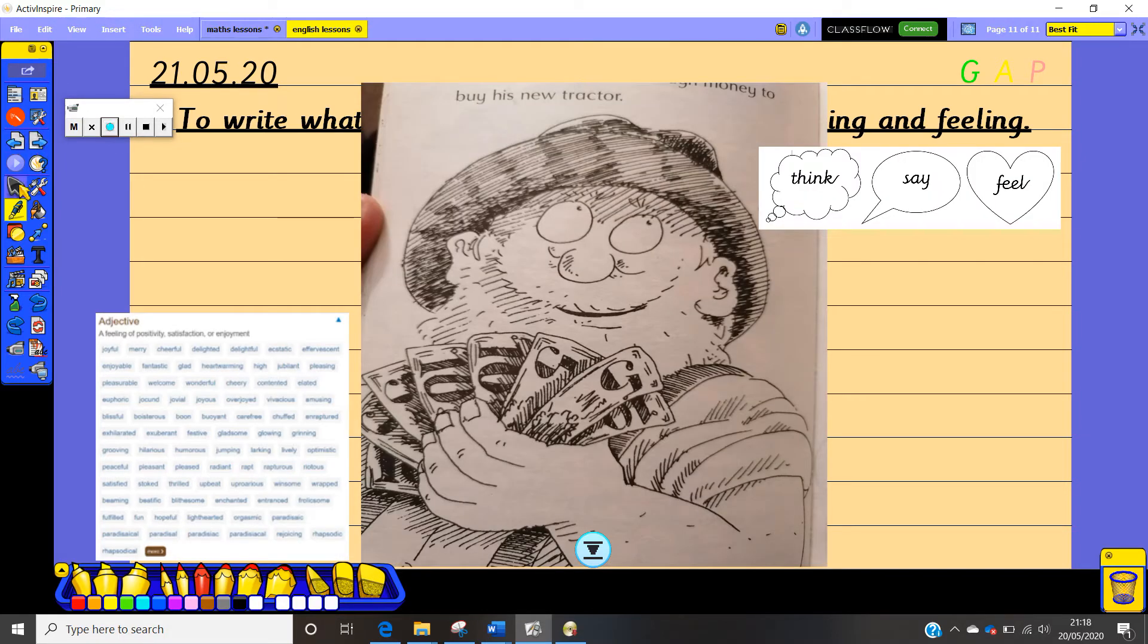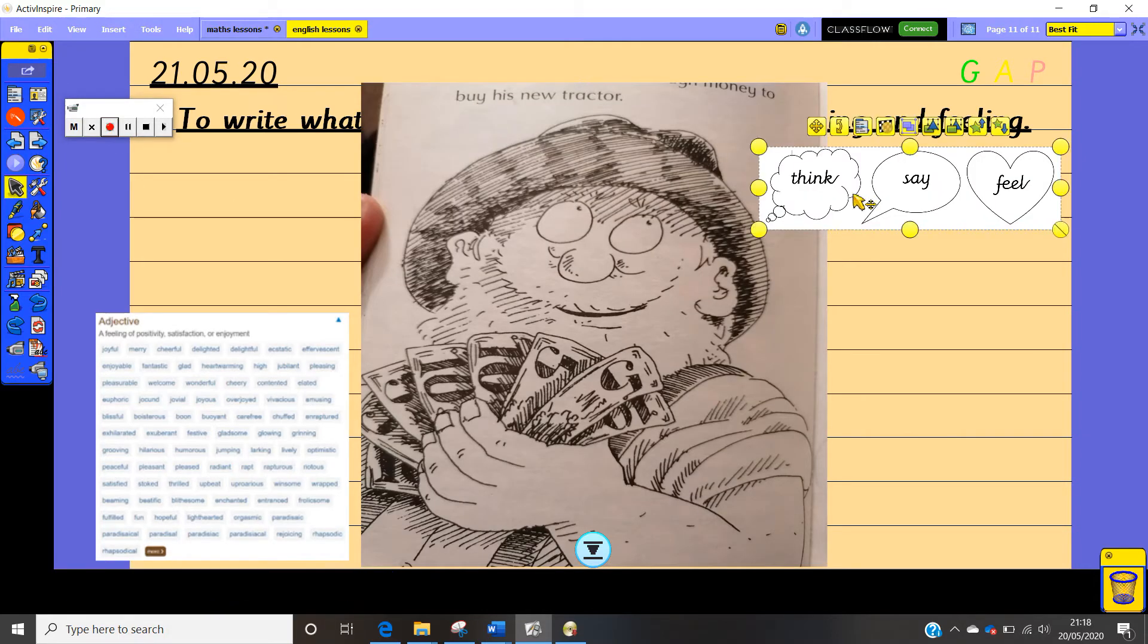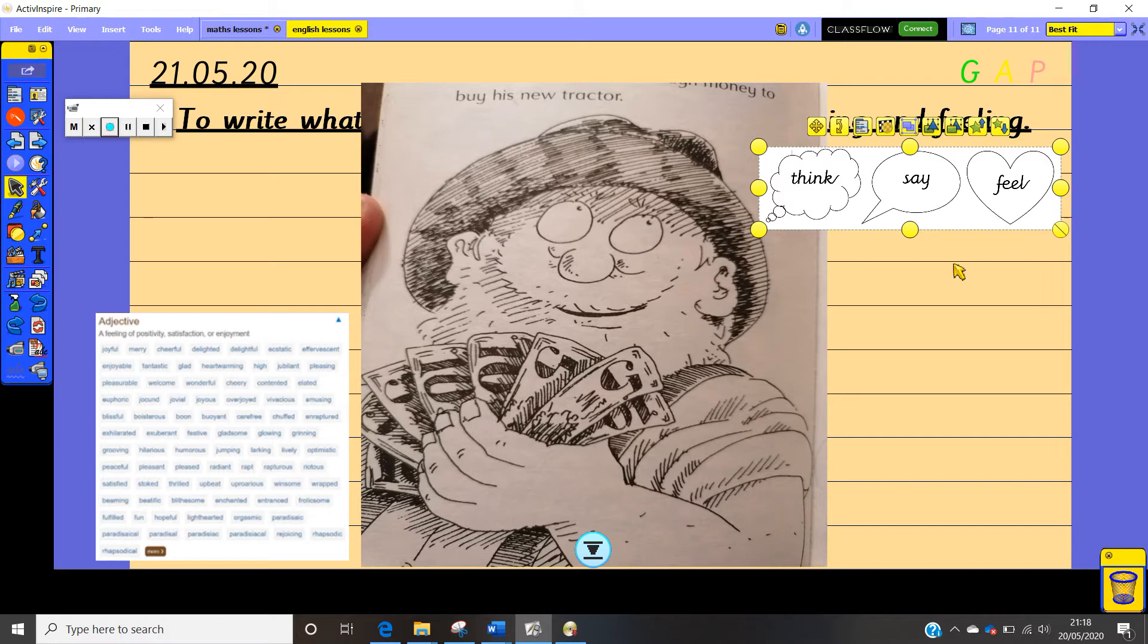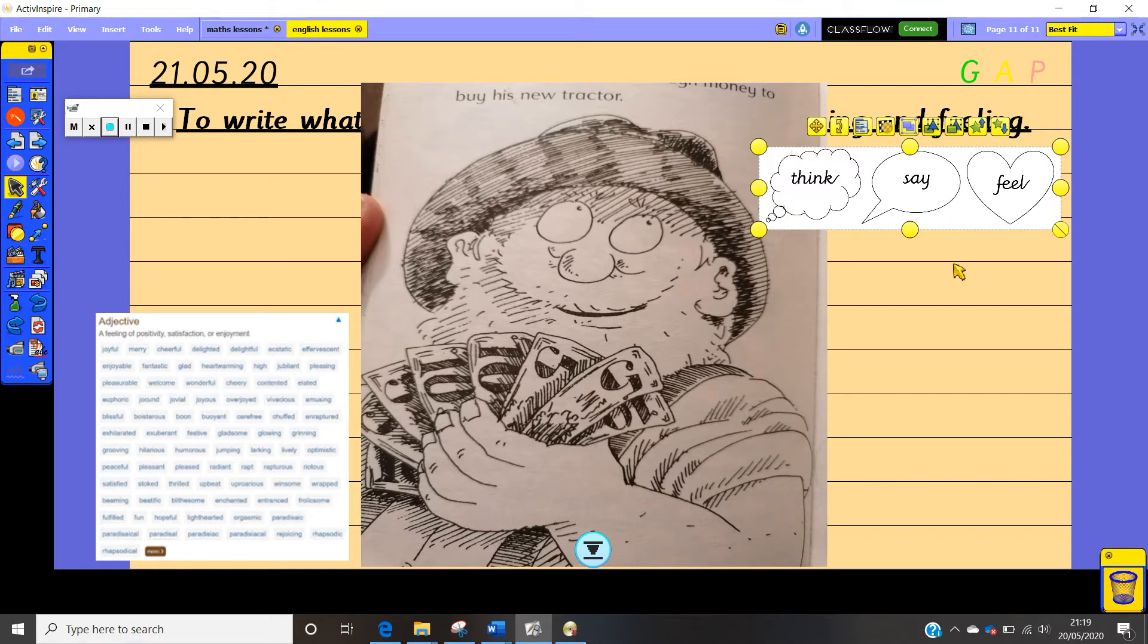So here are our think say feel bubbles that we have used before and we are very good at using. So here Farmer Rafferty is very pleased with himself and we can see that he is clutching lots and lots of money, which works really well with our maths work this week because we're looking at money as well. So we want to have a look at this picture and work out what might Farmer Rafferty be thinking right at this moment in time. What might he say and how is he feeling?